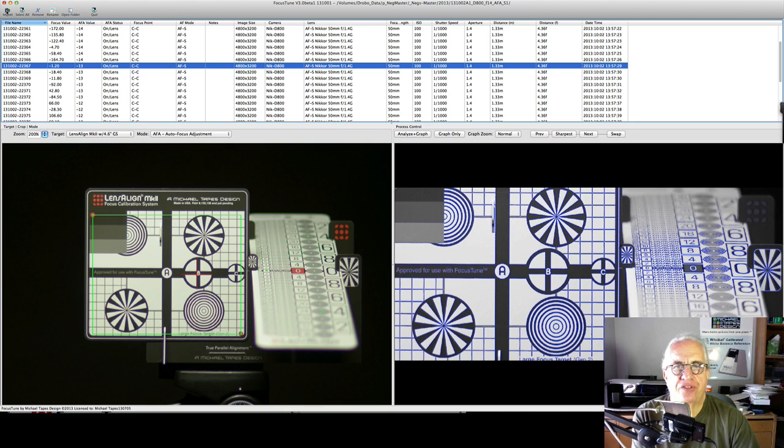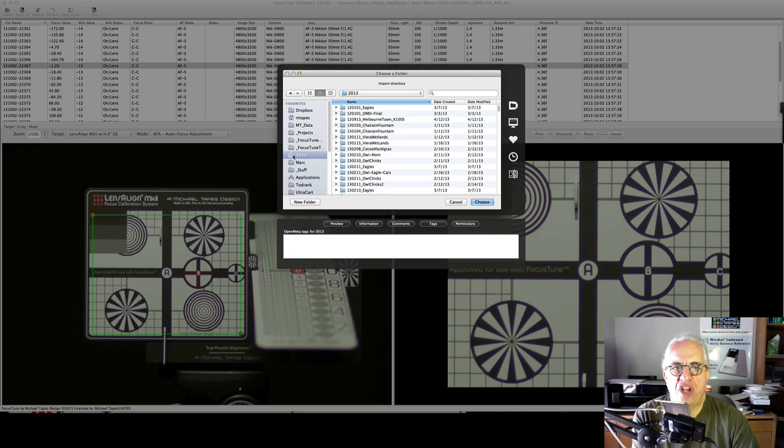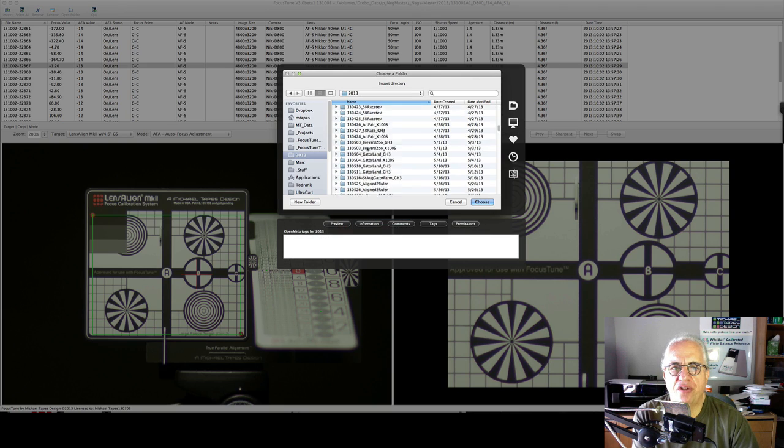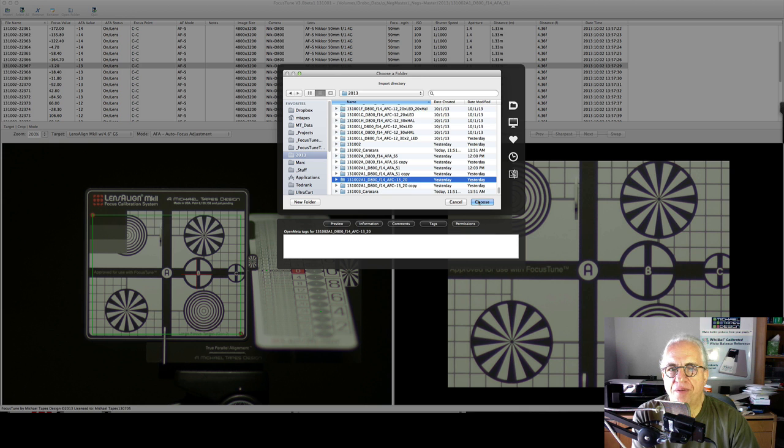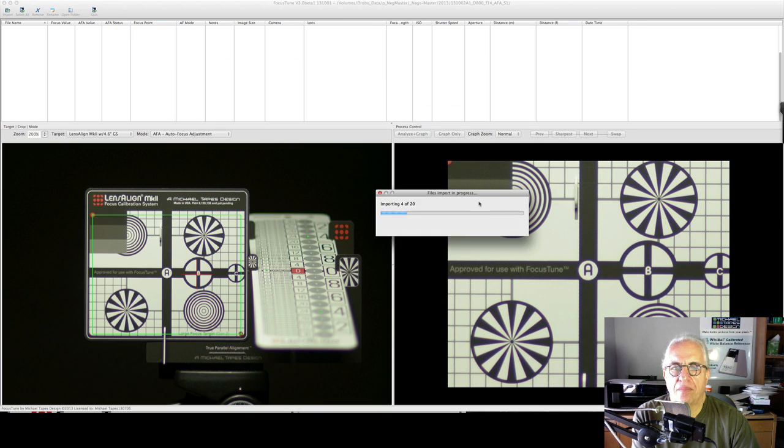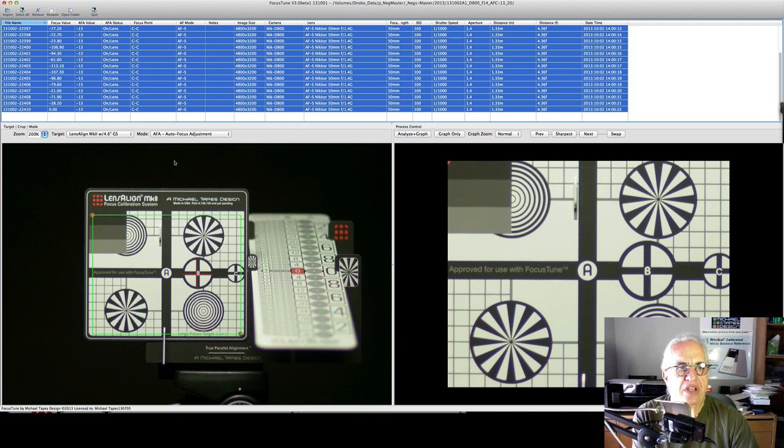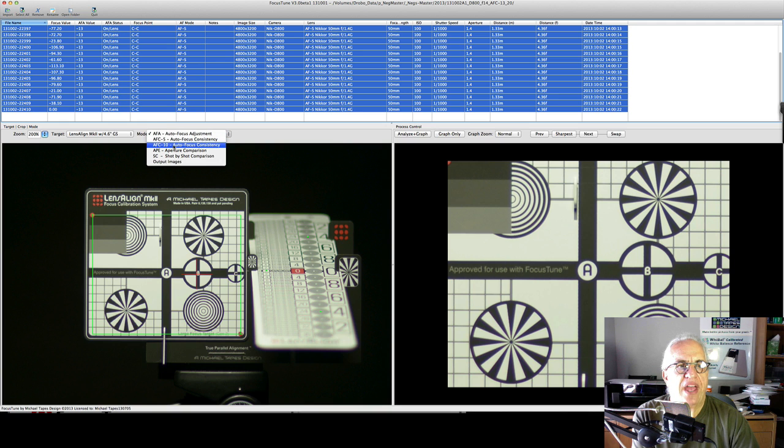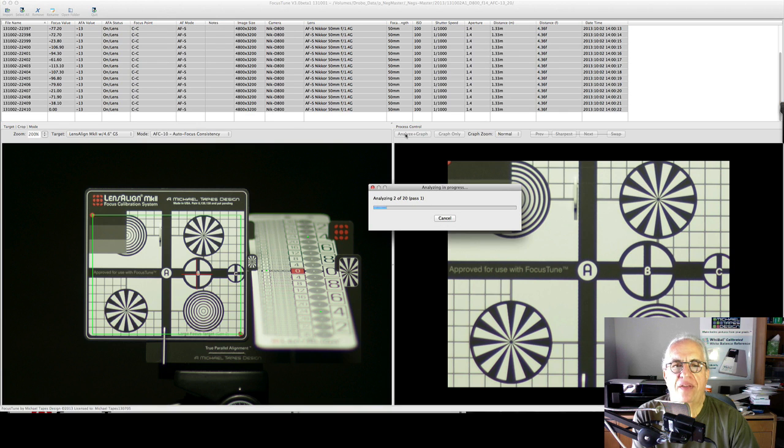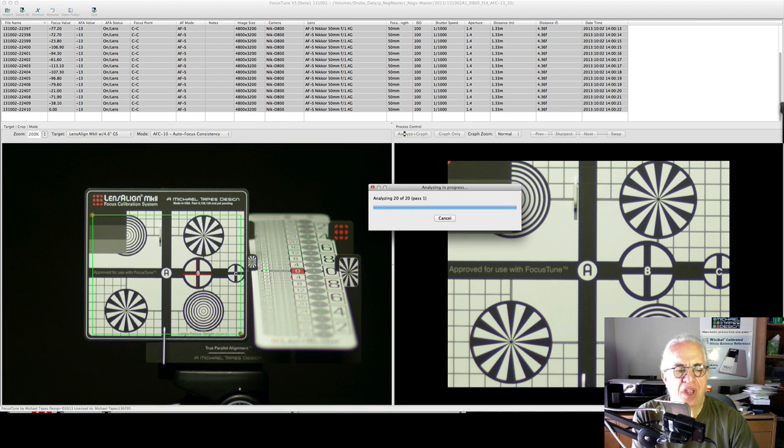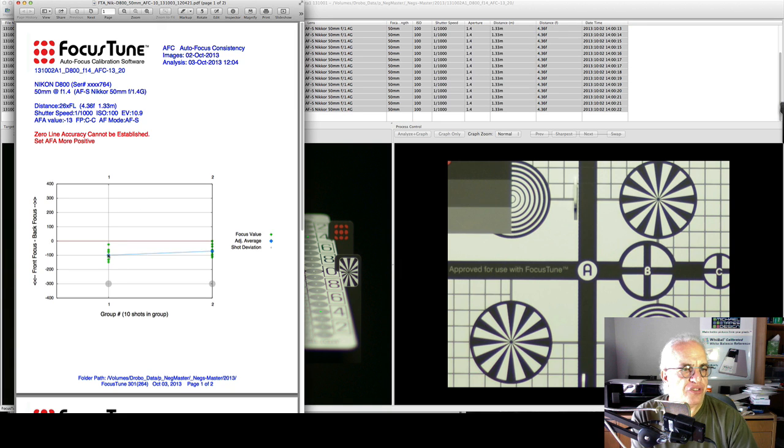So I did 20 shots with the camera set at minus 13, and now we go to AFC 10. What that means is it's going to group these shots in groups of 10, so we can see the consistency more easily. So we'll take a look at that. And we see, that's slightly front-focused, and it's very close.